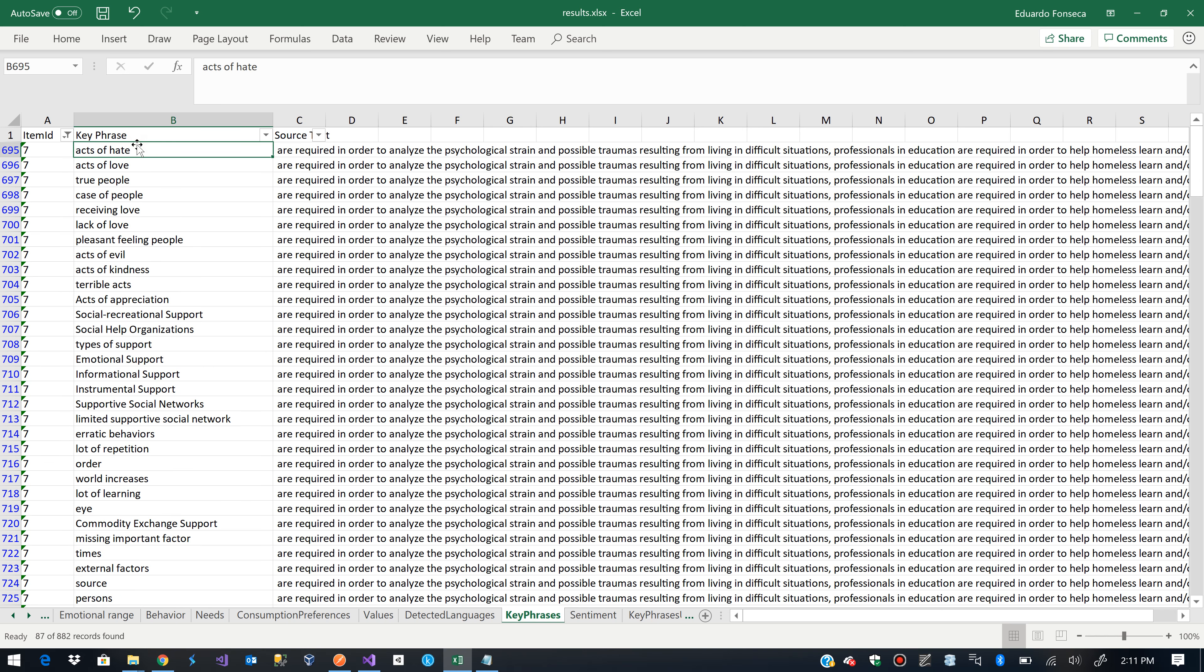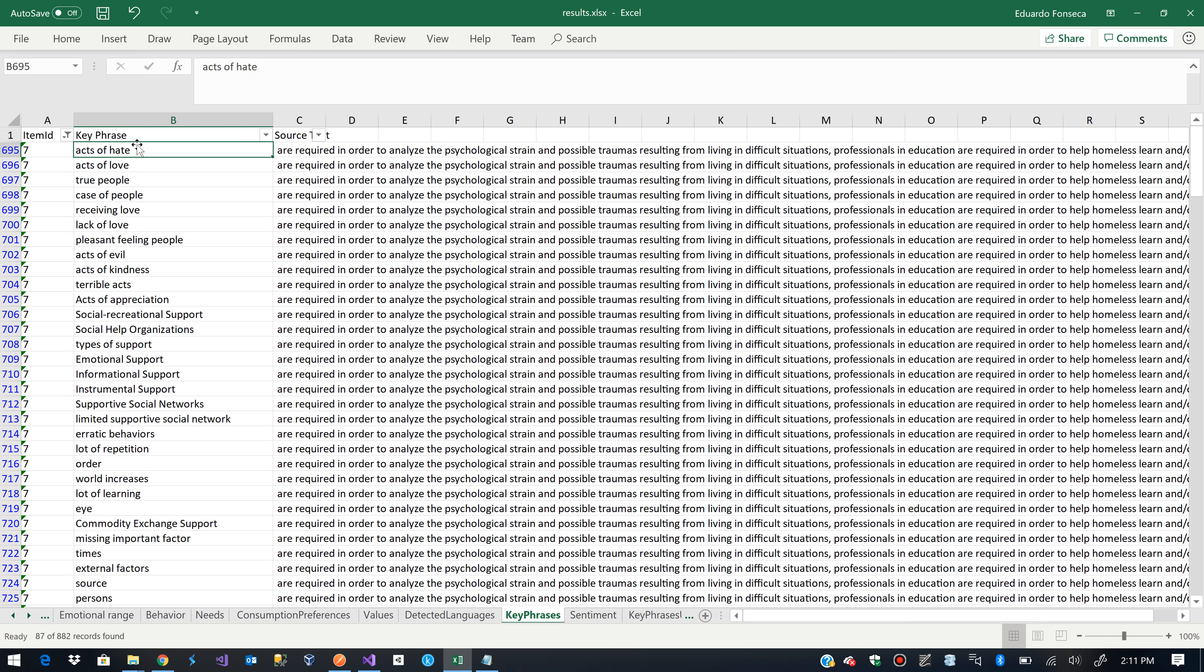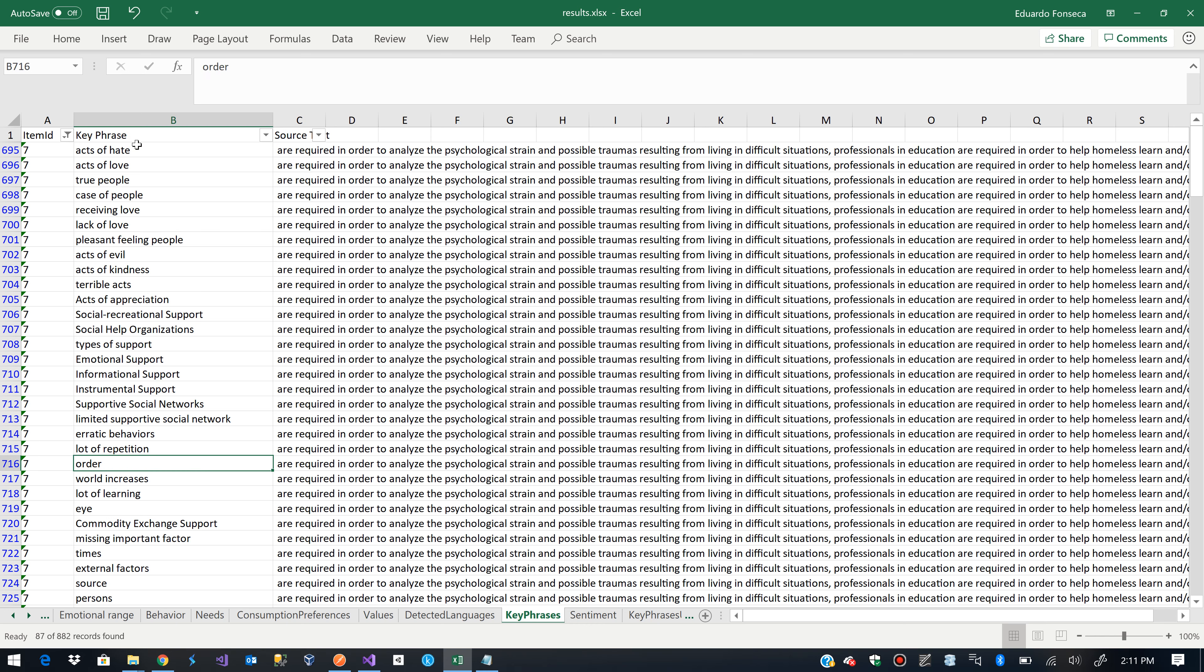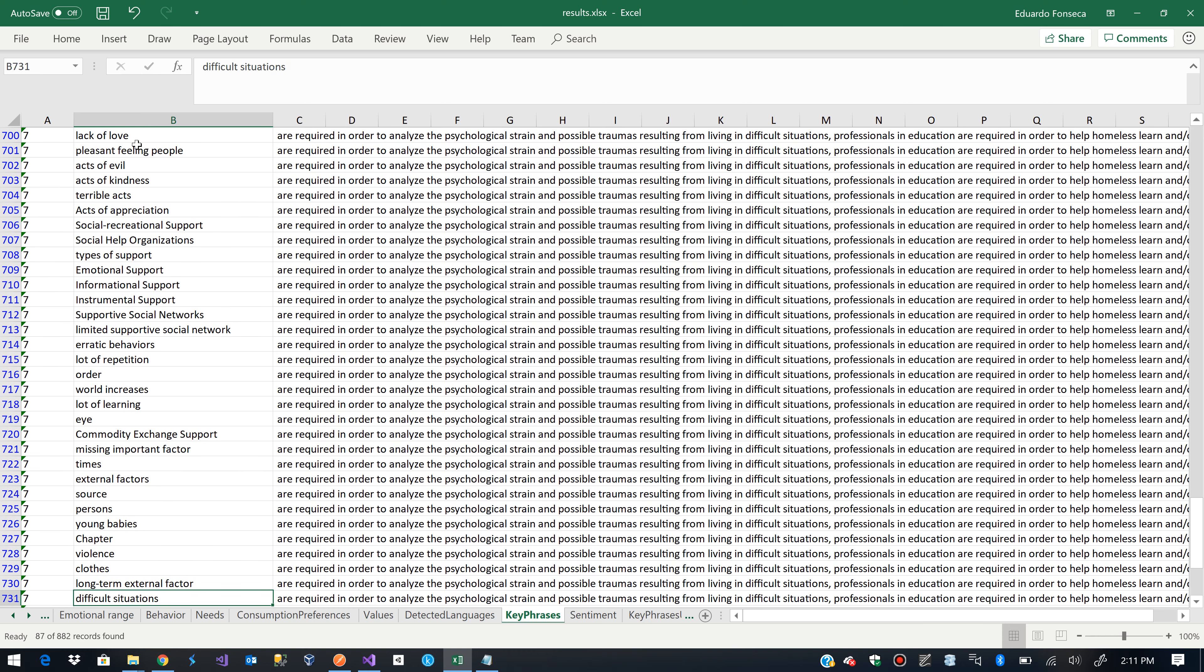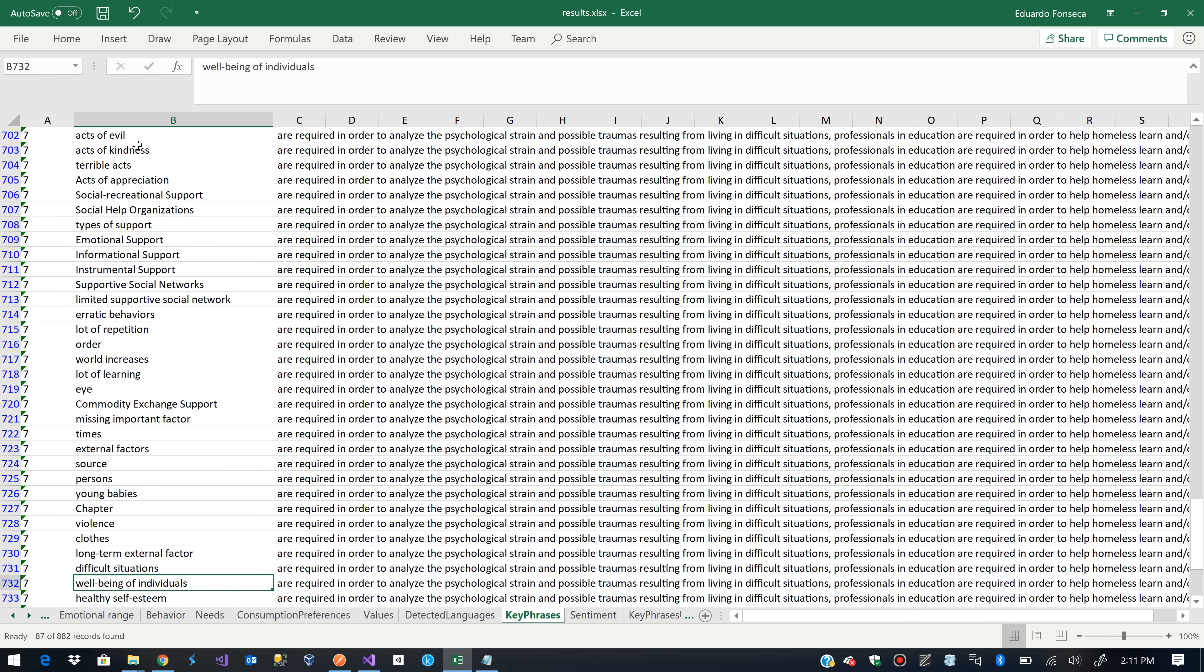And we can see here the key phrases that were found for that specific portion of text. So, we can probably figure out here which ones are positive, which ones were negative and try to change a little bit those.